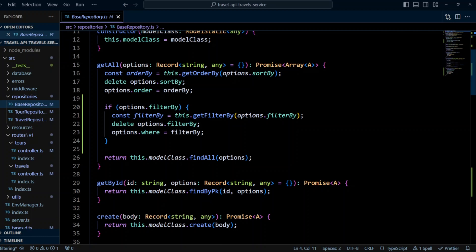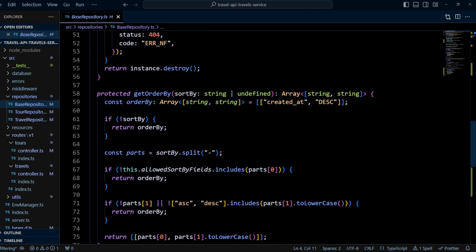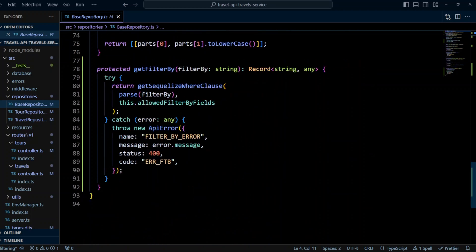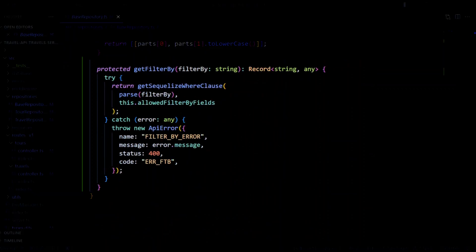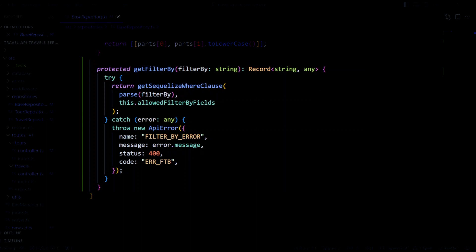Now let's create get filter by method in the base repository. So all the way down, we have a protected method, get filter by. It receives filter by string and returns an object. The method attempts to call get Sequelize where clause function, which we write out later. As a first argument, it passes filter by string parsed by parse method from like library. The second argument to get Sequelize where clause function is allowed filter by fields. If the call is successful, result of the function is returned. If there is an error, it is handled by the catch statement and gets rethrown as an API error with name of filter by error and code error ftb. The error handler will catch it and return it back to the API user as an error response.